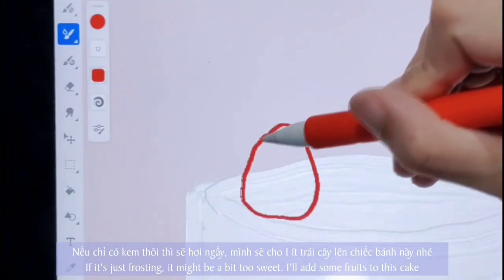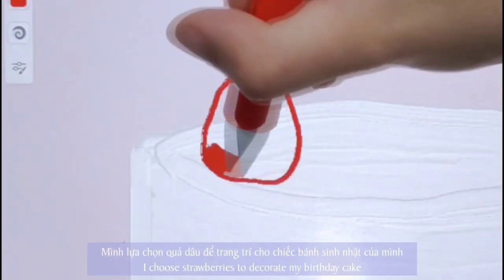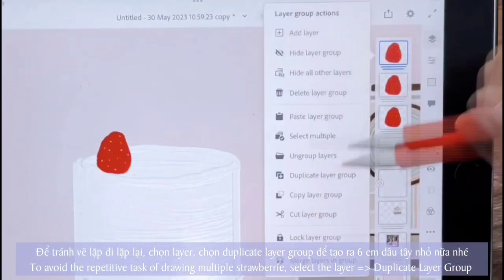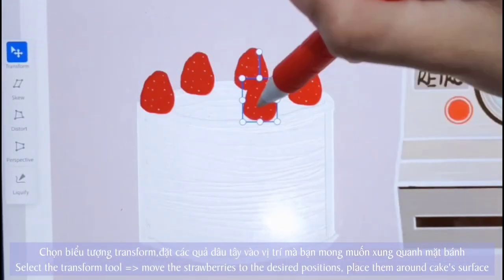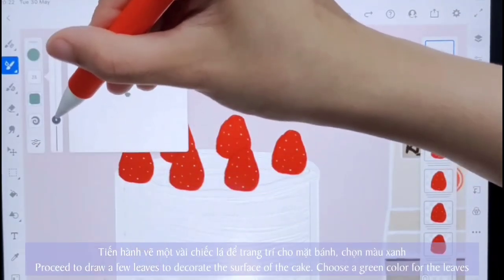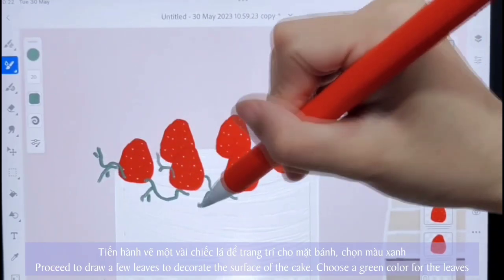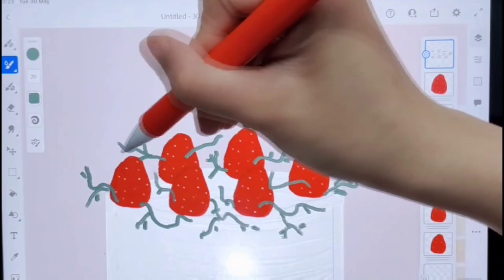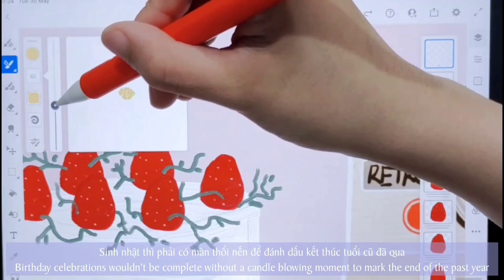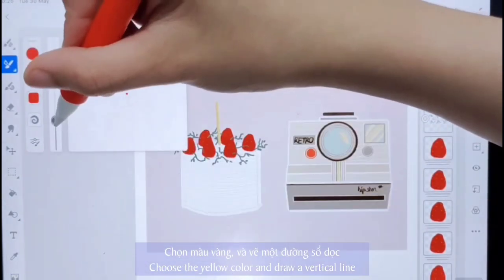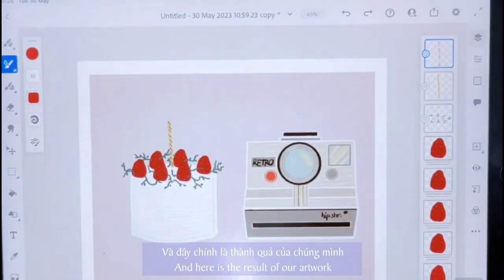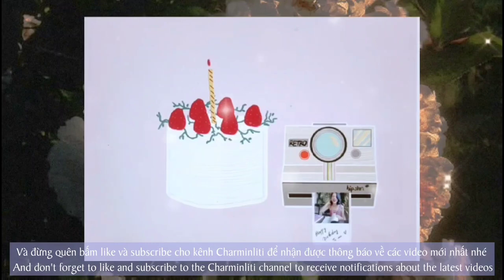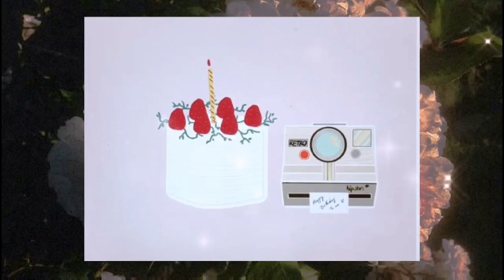If it's just frosting, it might be a bit too sweet, so I'll add some fruit to this cake. The birthday celebration also couldn't be complete without a candle-blowing moment to mark the end of the past year. And here is the result of our artwork. If you can create an adorable piece like this, please show it to us in the comments below. Don't forget to like and subscribe to the channel to receive notifications about the latest videos.